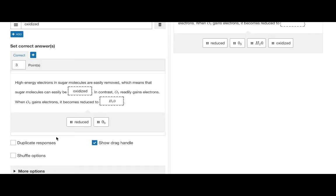You can also decide whether to show or hide the responses drag handles by toggling show drag handles.